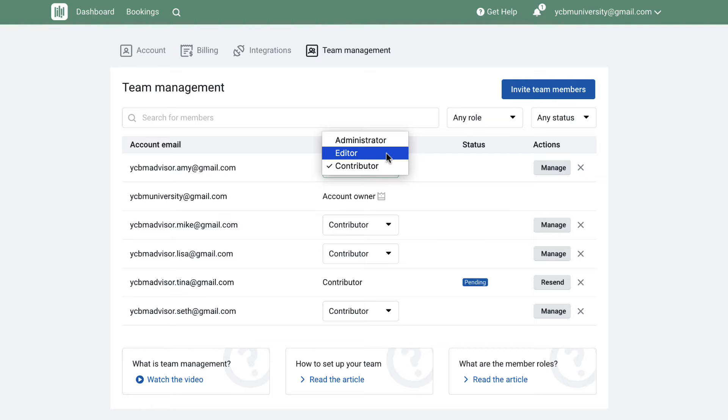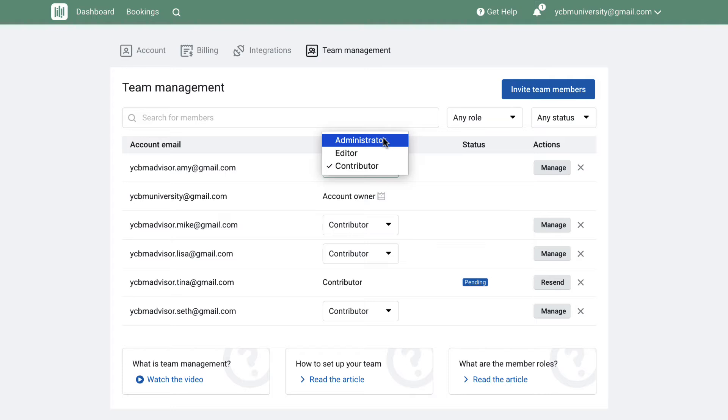The Administrator role can see all of the booking pages on the account and can create new booking pages on behalf of the team. The Administrator can also manage other users on the account, adjust roles, invite new team members, and remove team members.